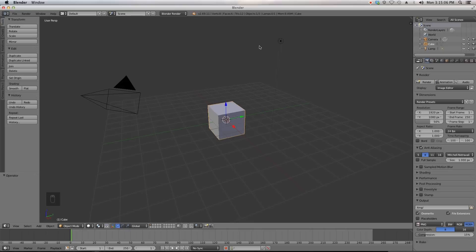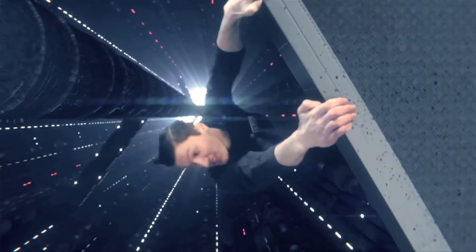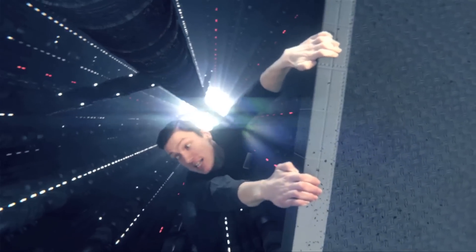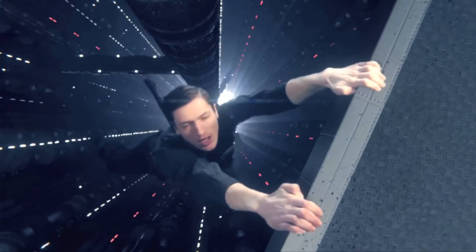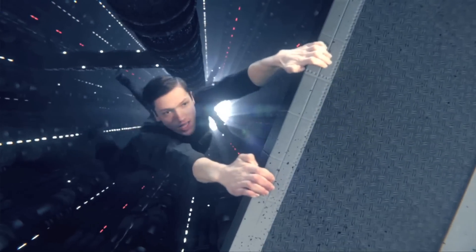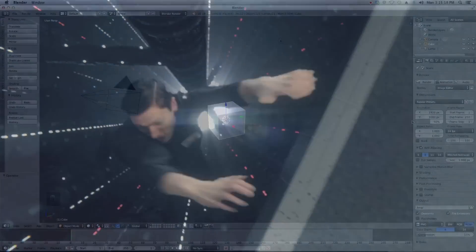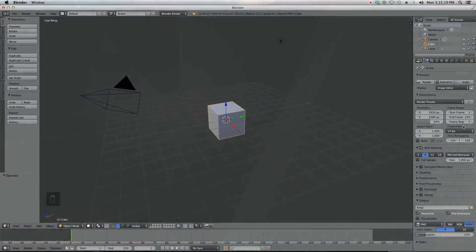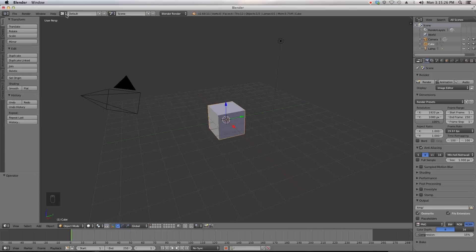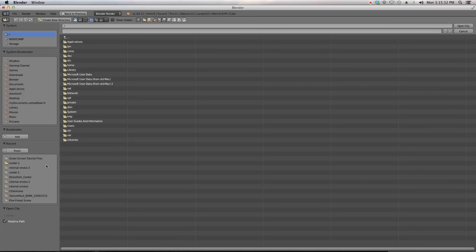We'll be using some of the footage I used in a recent short film and just masking and chromo keying a simple section of it. To start, we'll set our resolution to be 100% and our frame rate to be 29.97 because that's what my footage is.